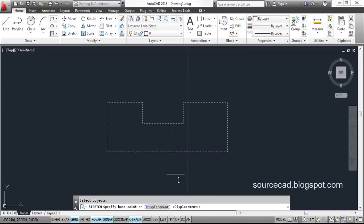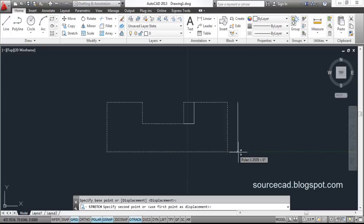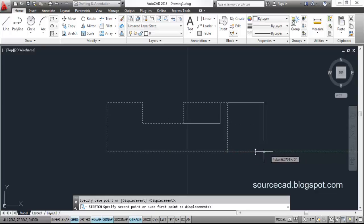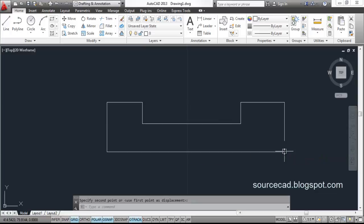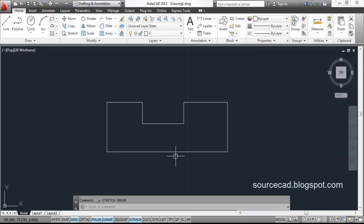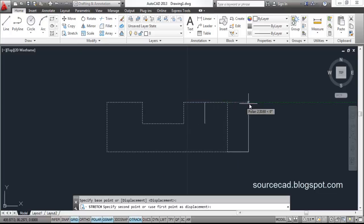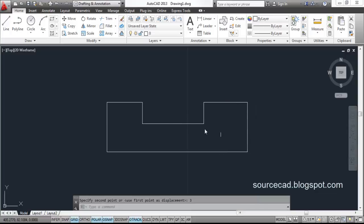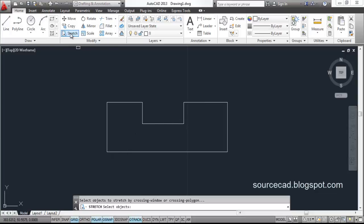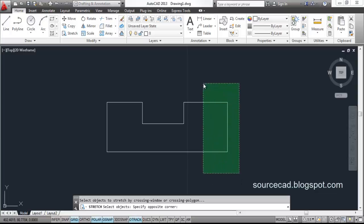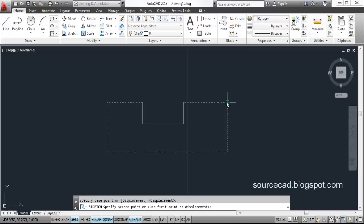Press enter, then specify a base point and stretch it. You can see it getting stretched — you can either contract or stretch it. You can even specify a fixed value. For example, I am specifying a value of 3 units and it will be stretched to the right by 3 units. When using the Stretch command again, if you enclose the entire geometry, you will see that only the selected portion is stretched.